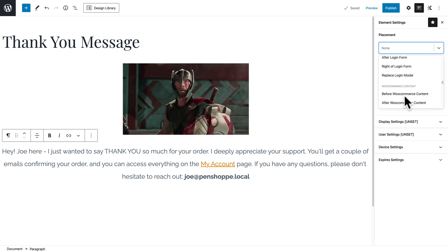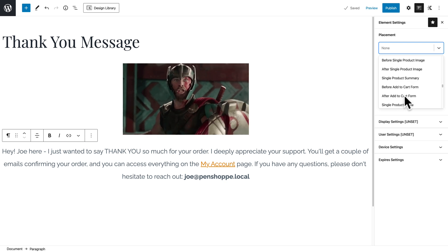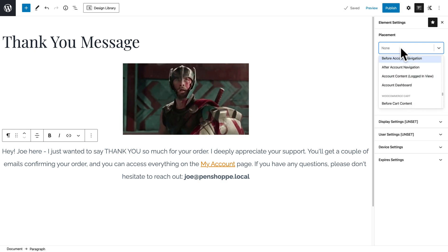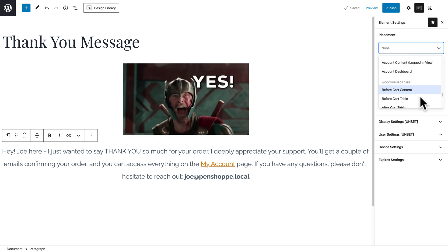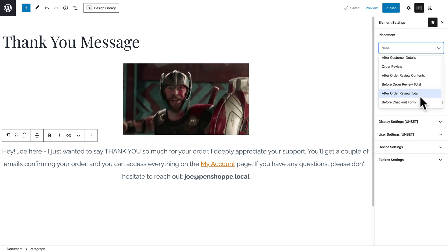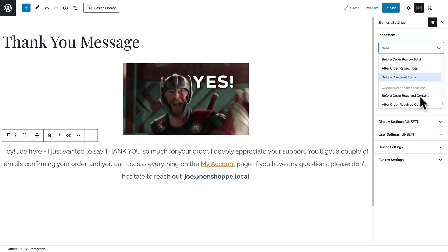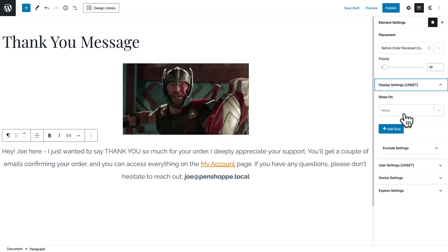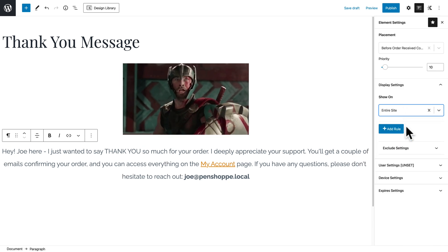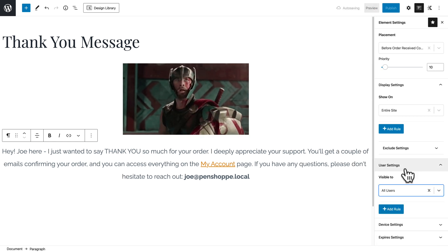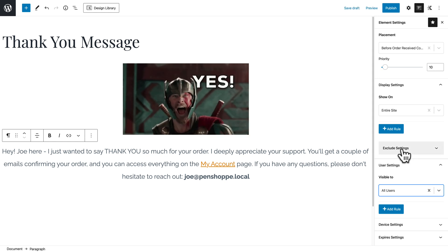We are looking for the WooCommerce settings. Scrolling down, we hit WooCommerce Content, WooCommerce Product, WooCommerce Archive, WooCommerce Account, WooCommerce Cart, WooCommerce Side Cart, WooCommerce Checkout, and then we have Order Received. We can place this before or after order received content. I'm going to do 'Before Order Received Content.' For display settings, I'll set it to entire site and visible to all users, just to make sure it shows up consistently.